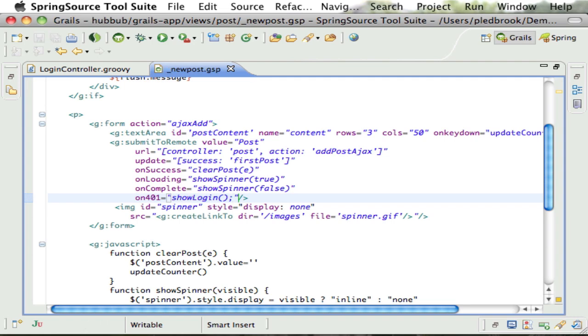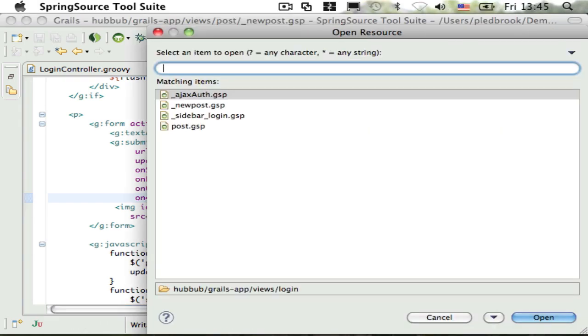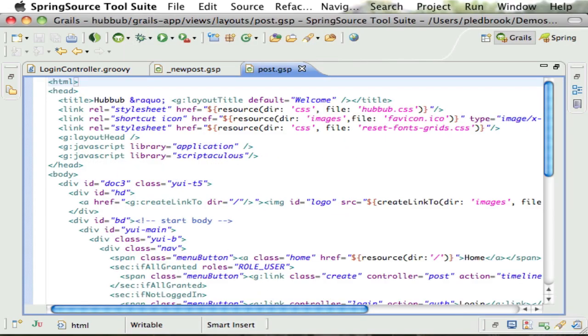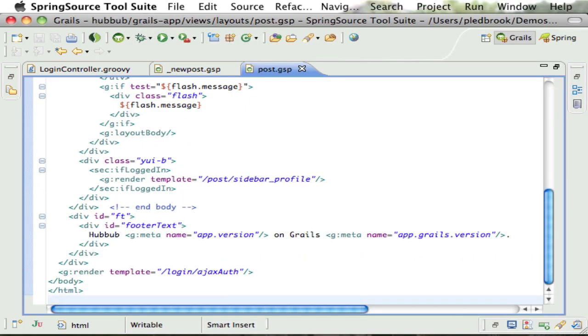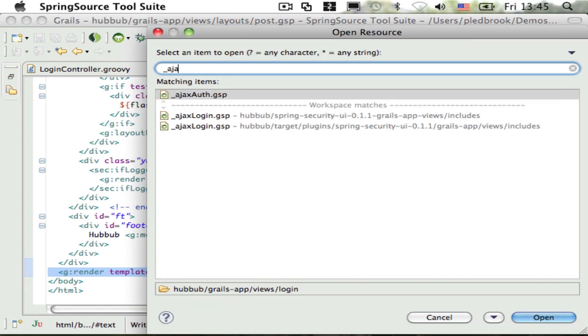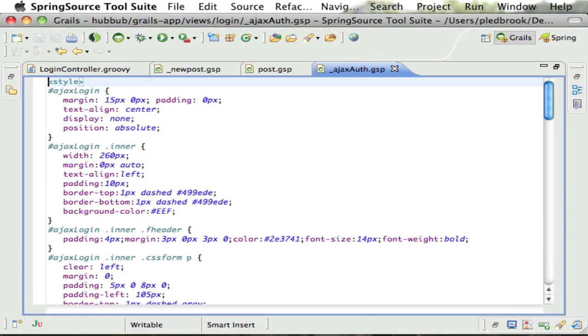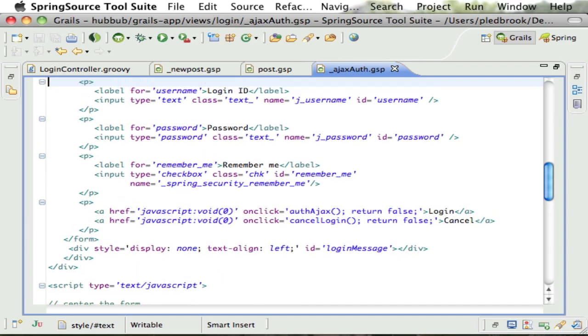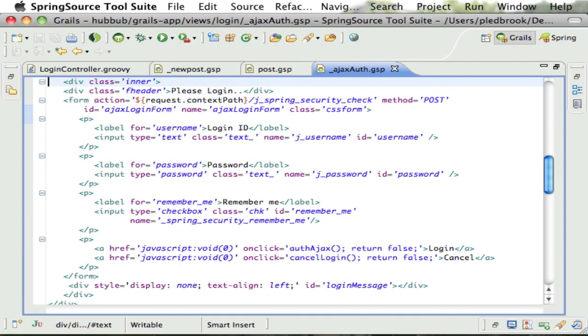Where do the function and form come from? If you take a look at the post layout, you'll see that a template called AJAX auth is rendered. This was copied from the Spring Security plugin's user guide.